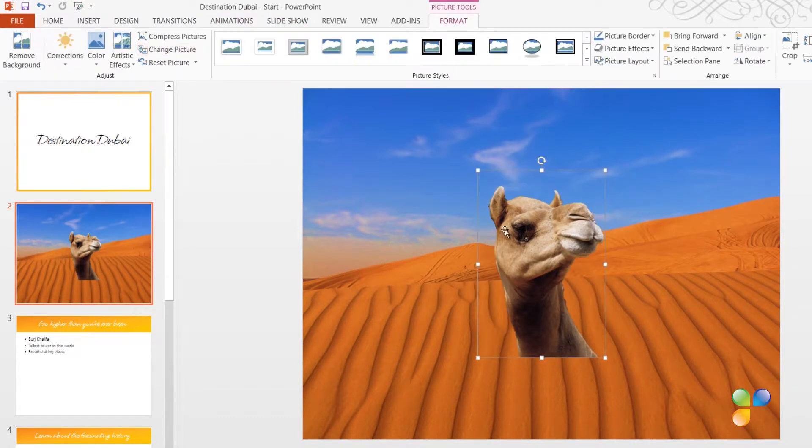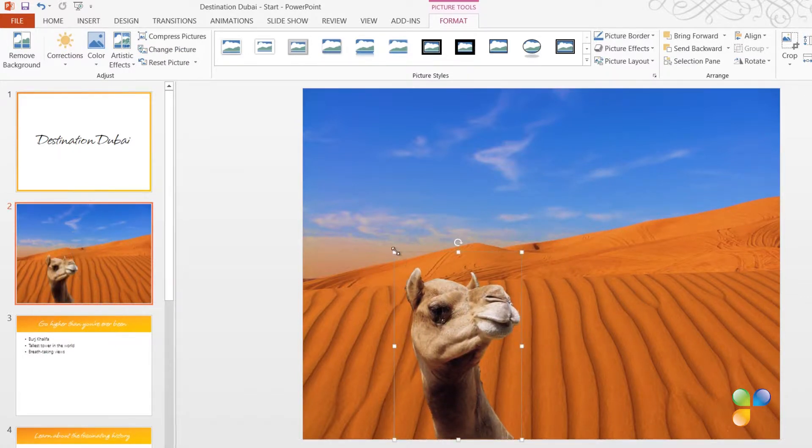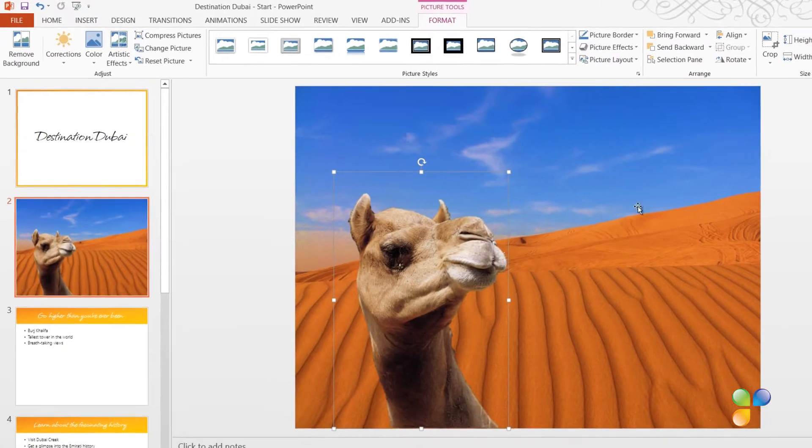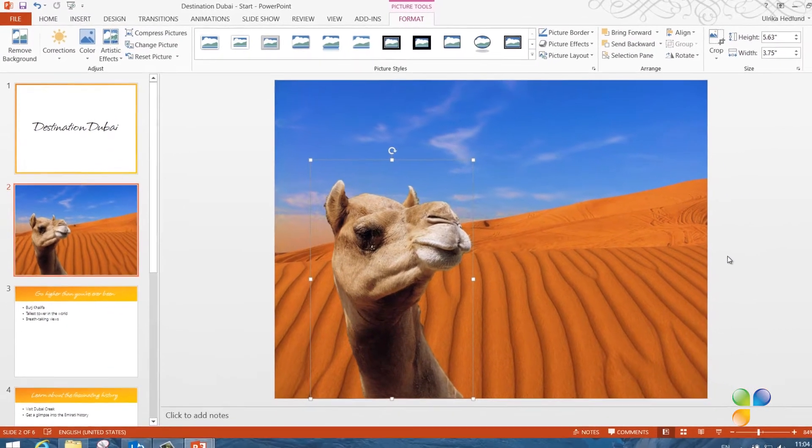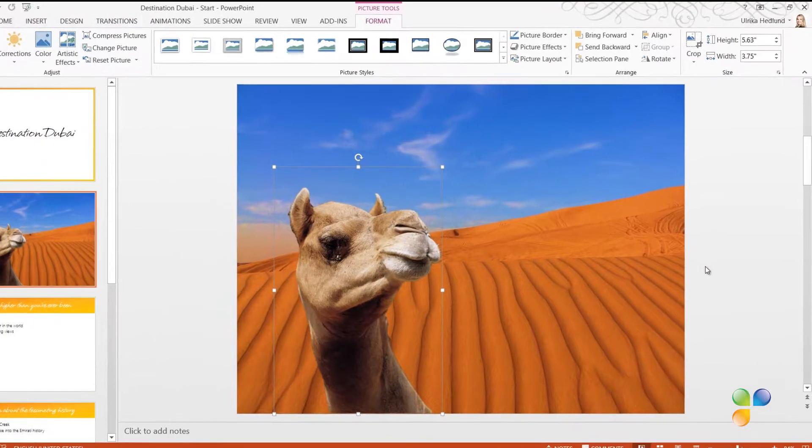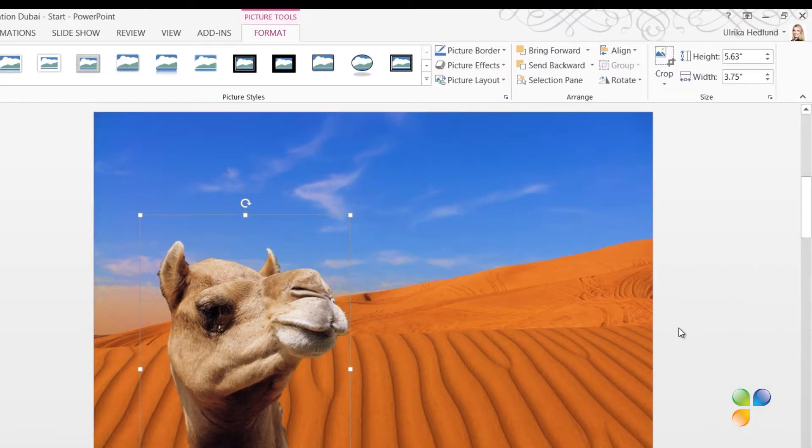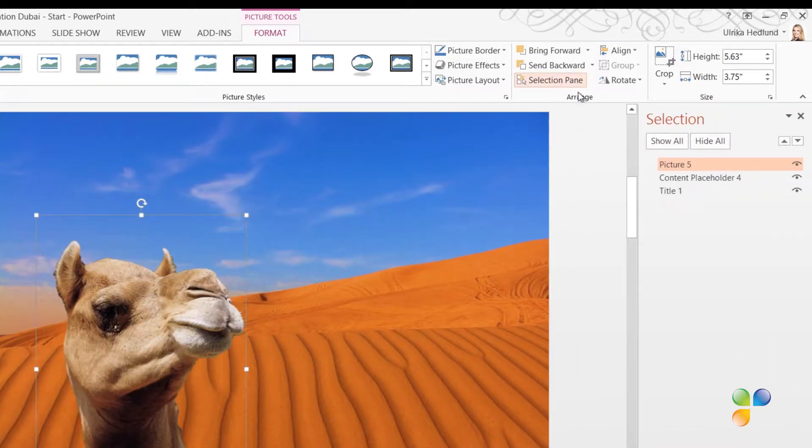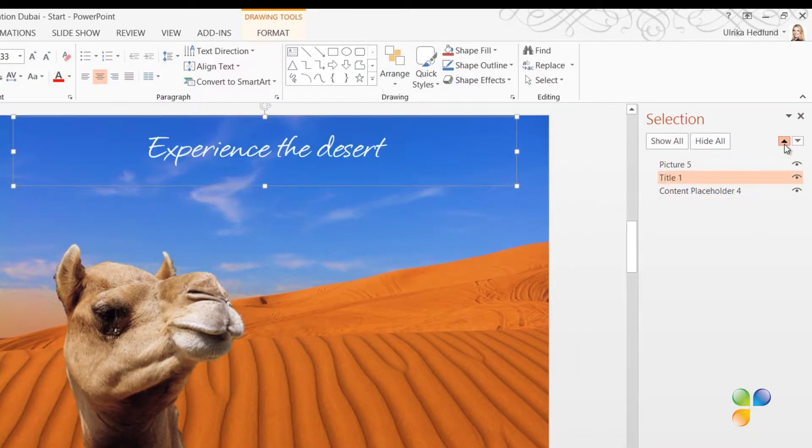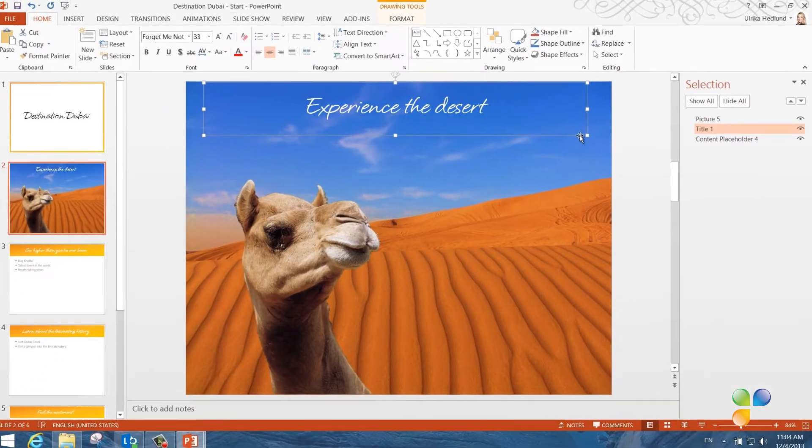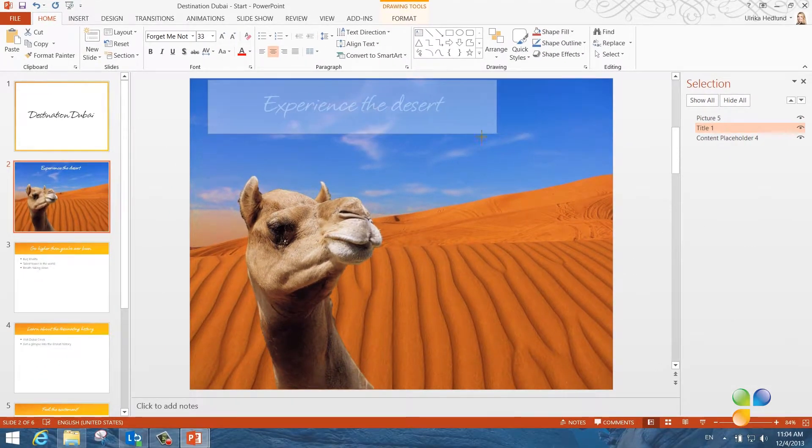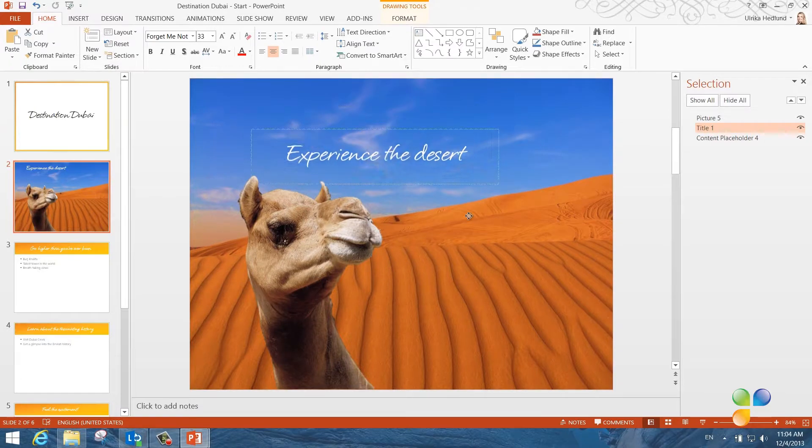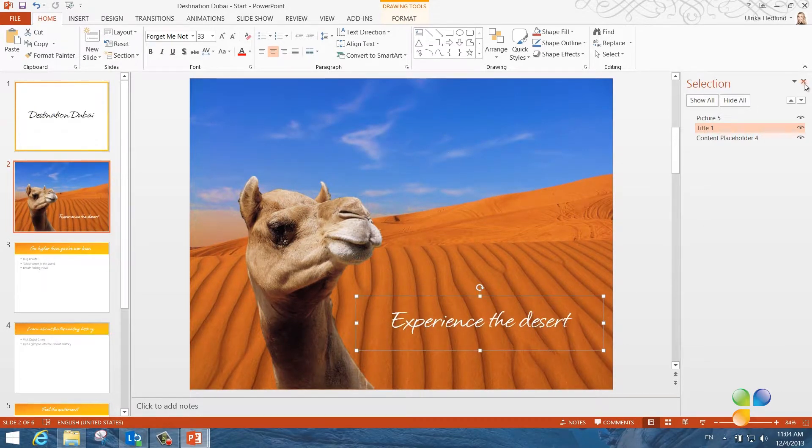And there you go. Now I'll just move the camel to the side and make it a bit larger by pulling the top left corner. Now I need to rearrange the order of the picture so that my title text appears. On the Picture Tools Format tab, in the Arrange section, I'll click Selection Pane. I'll mark the title and move it up to the top layer by clicking the up arrow. I'll mark the title, resize the text box and move it to the bottom of the slide. Perfect.